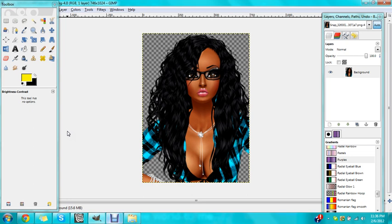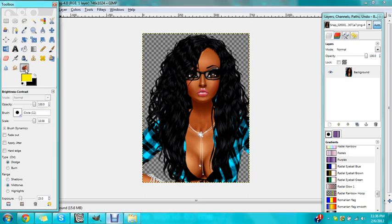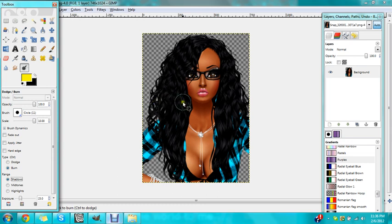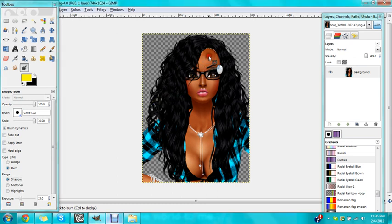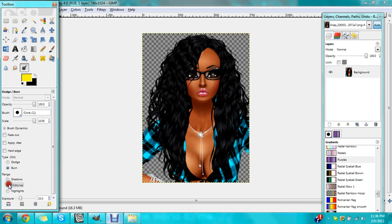Now as for my skin, I'm going to go to the burn tool. It was on dodge, but now I'm going to put it on burn and put it on shadows. This is just if you want your skin to be darker, you'll do it like this. But it makes your skin not darker — if you want your skin a certain way, that was for shadow.